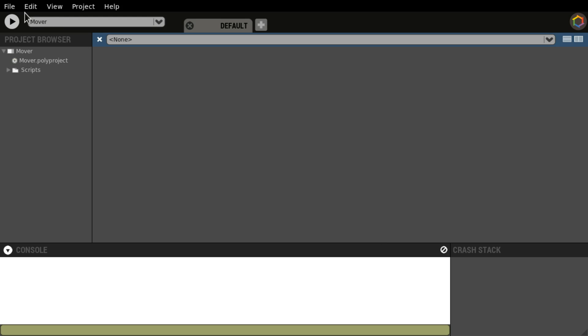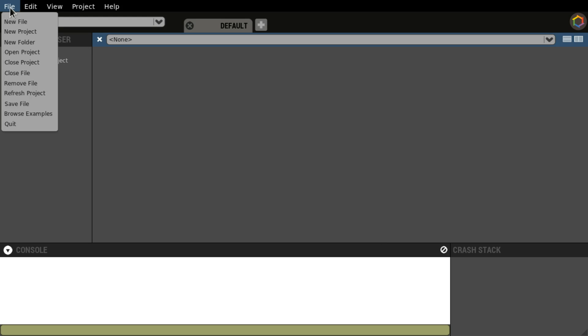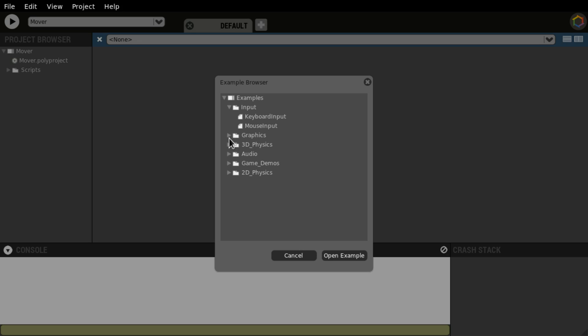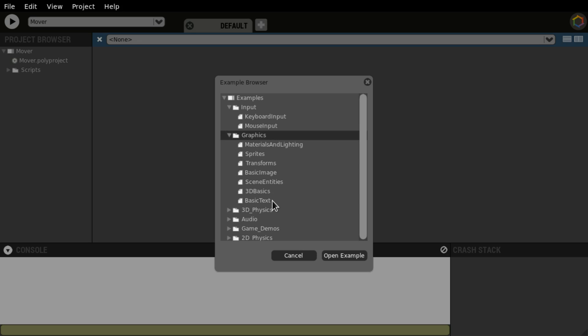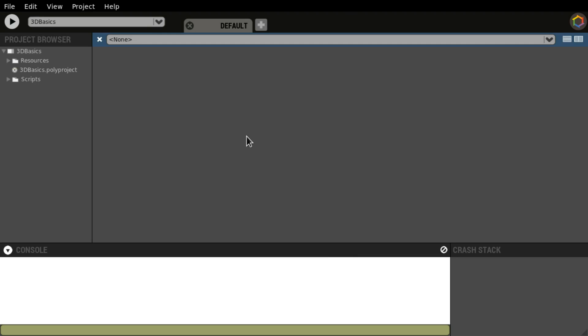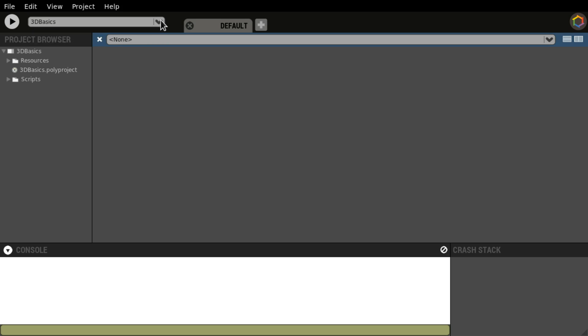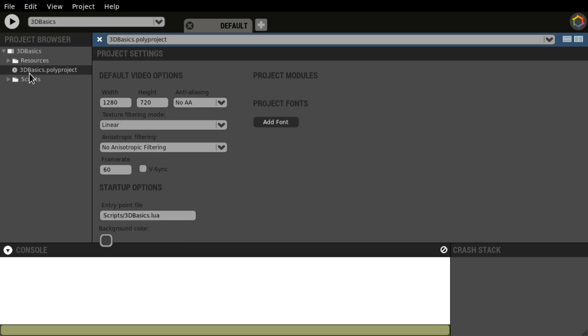Next up we're just going to go to File and Browse Examples. We're going to go to Graphics and check out the 3D Basics project. We can switch between projects using this drop-down menu any time. We're just going to run this 3D Basics. We can see the settings here using Ctrl-R or pressing this button.